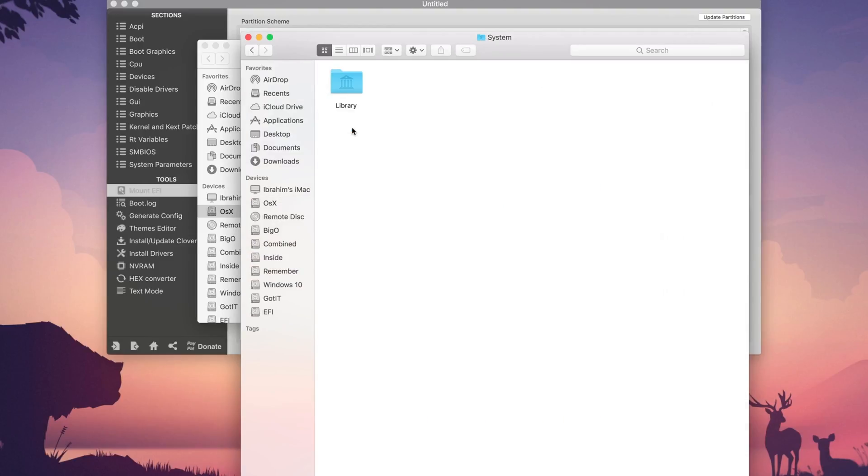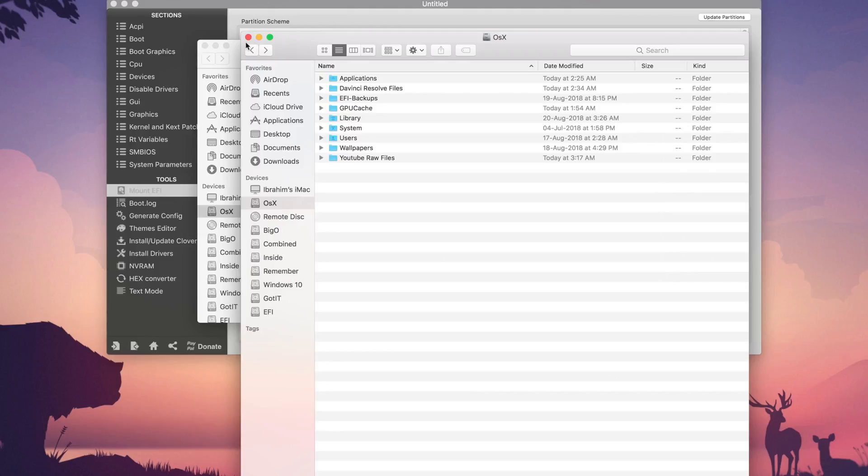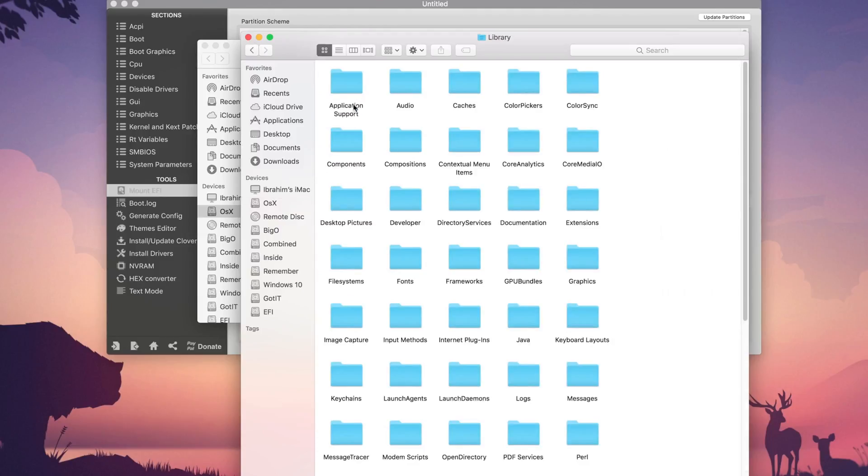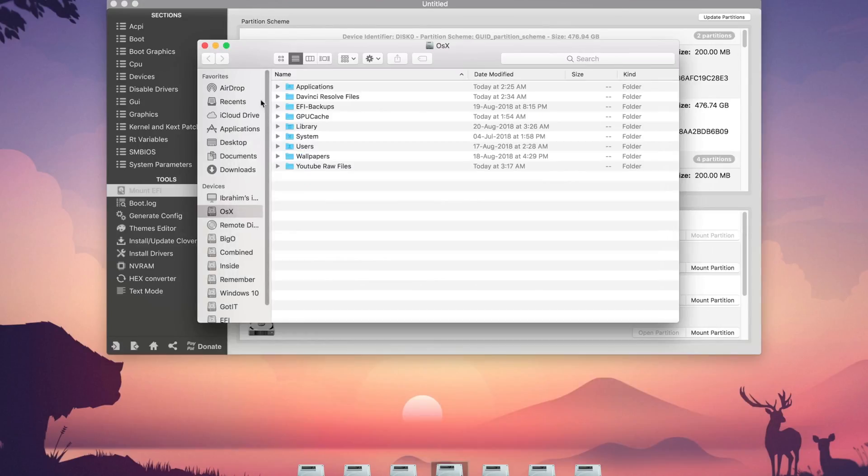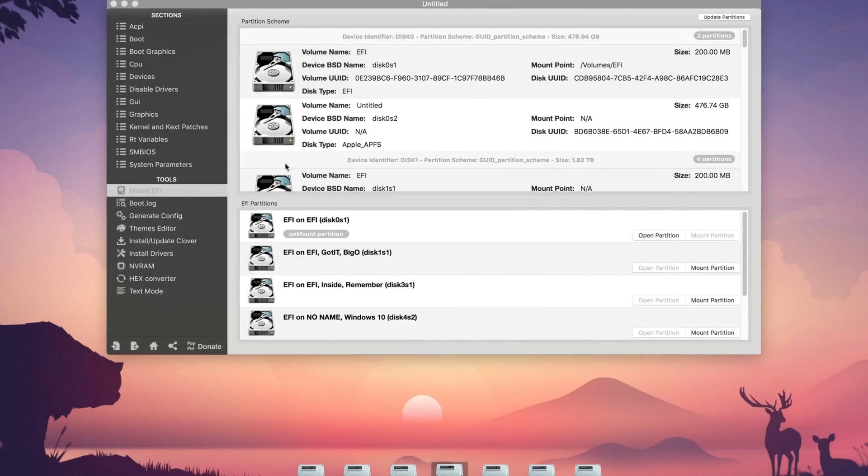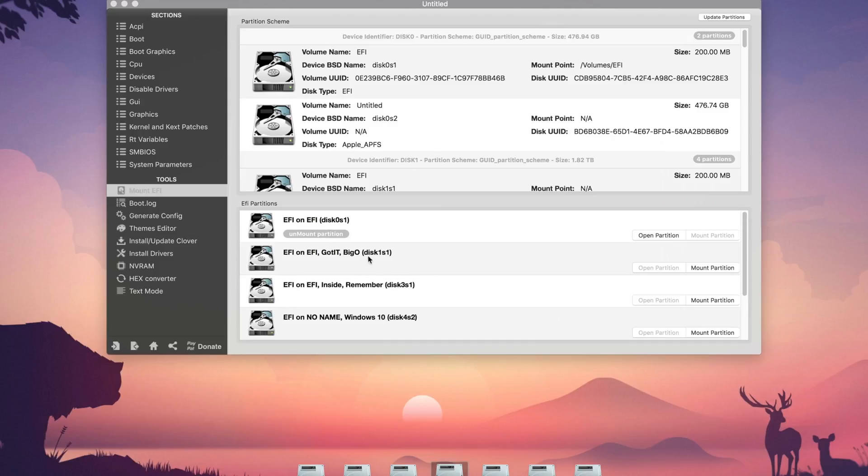So right now it's available in my library extensions instead of systems library extensions so you have to delete it from library extensions here and after deleting this your Hackintosh will be able to sleep but your USB 3.0 will not work on all of your USB 3.0 ports but it will be 3.1.